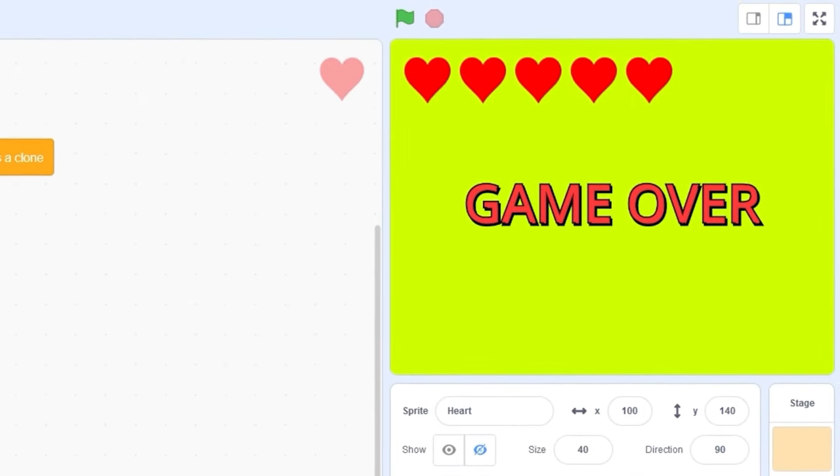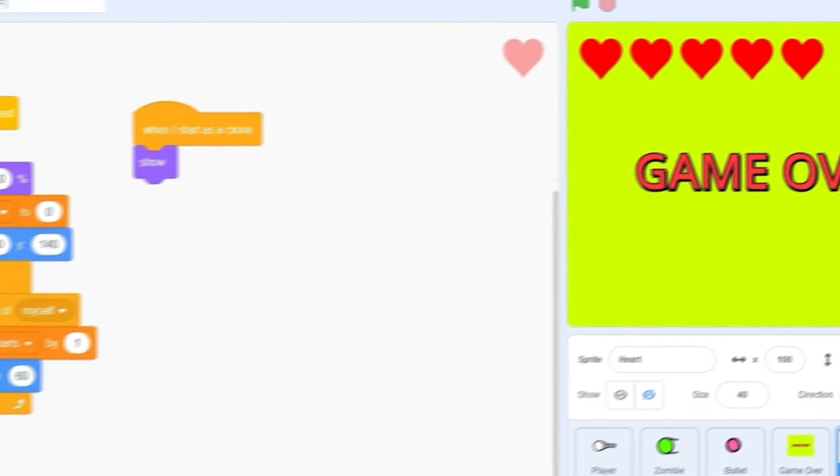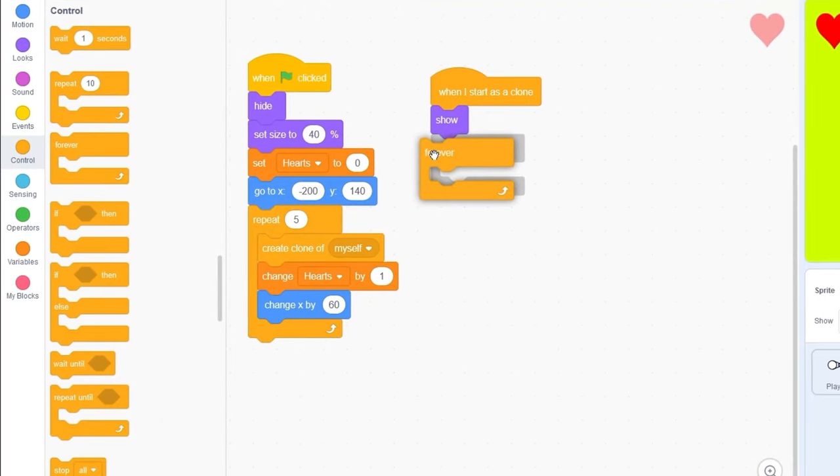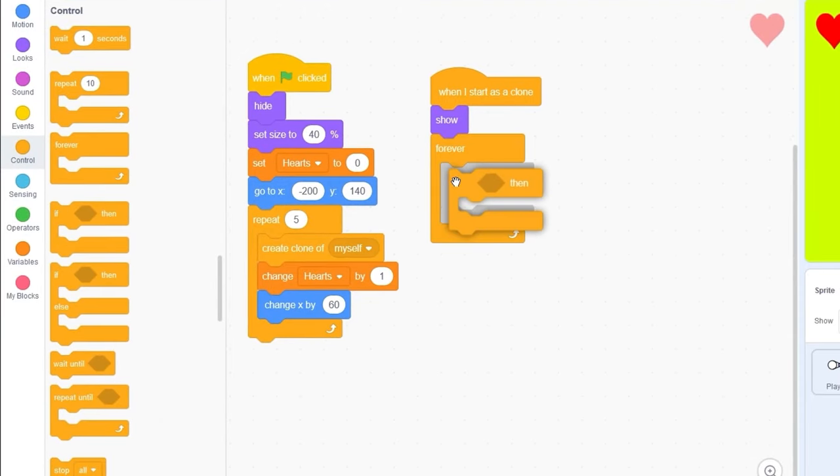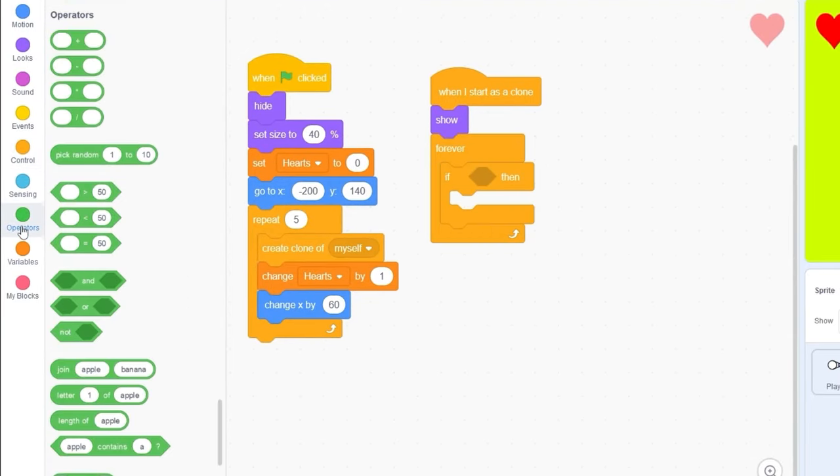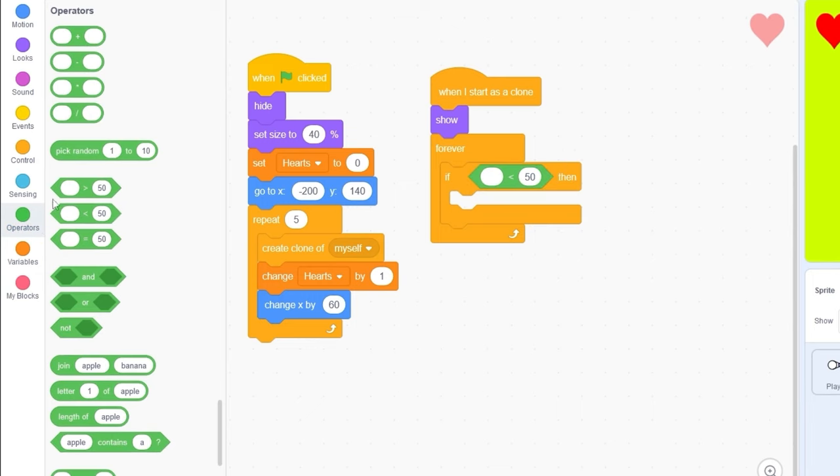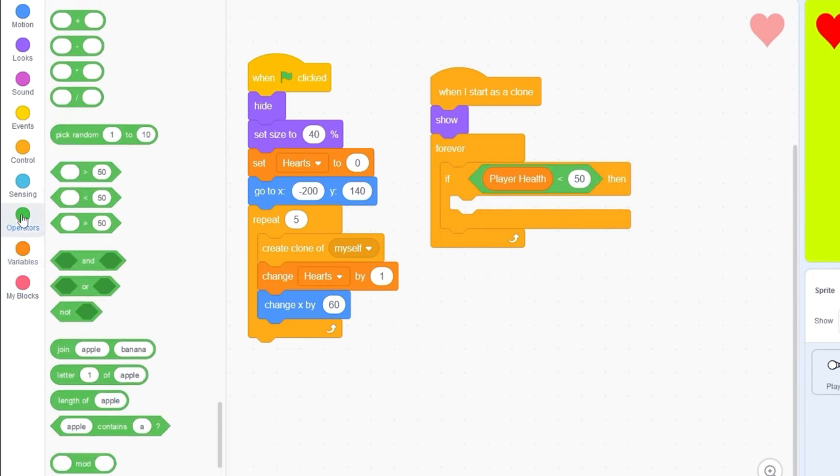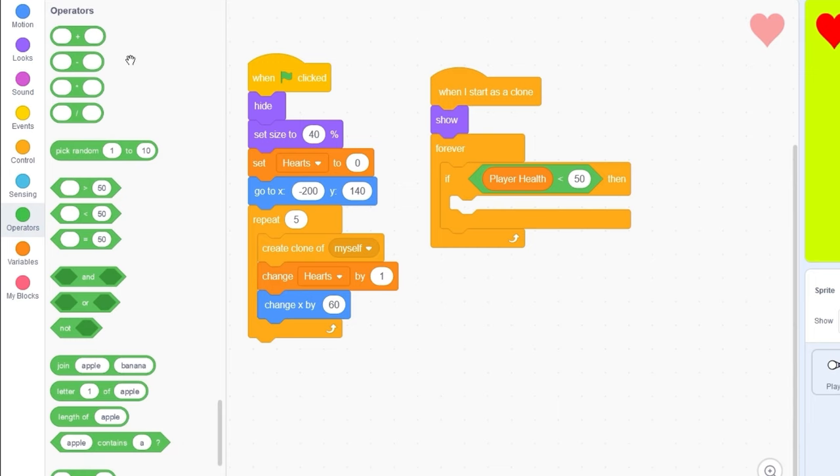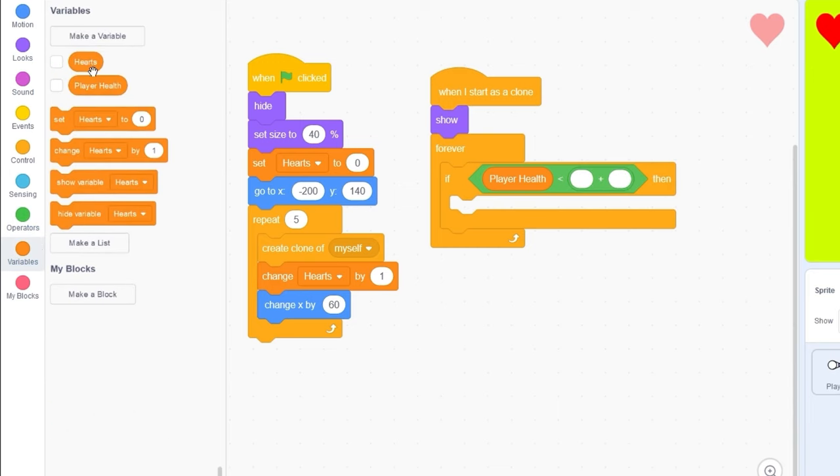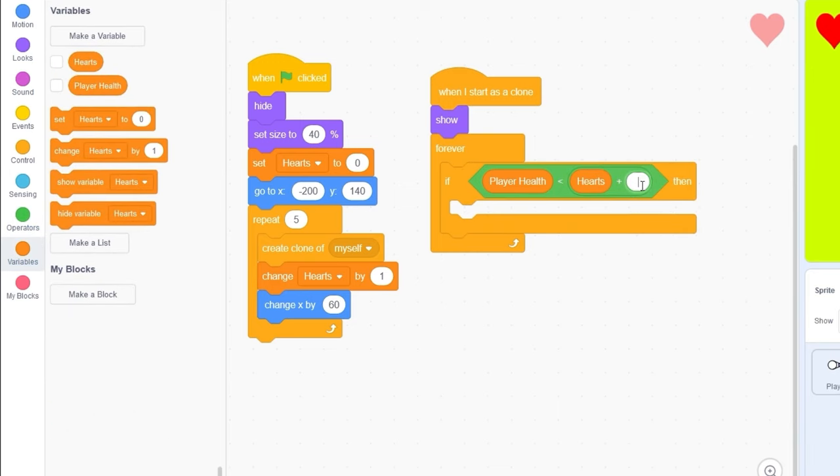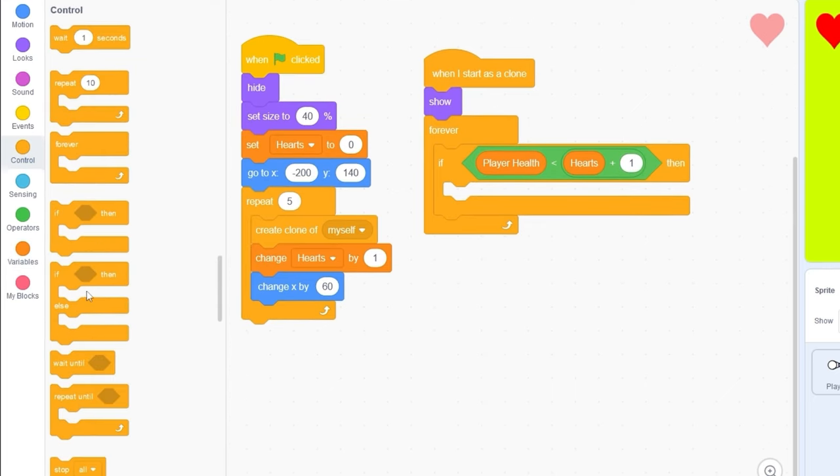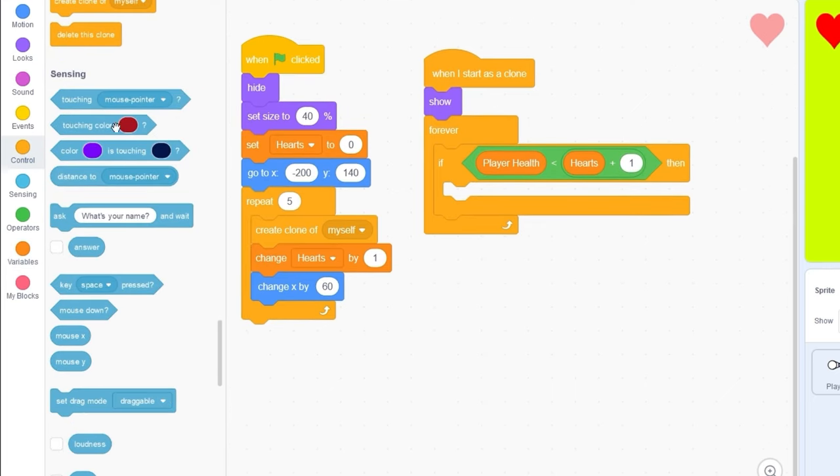Now, we need to detect when to remove a heart. Let's drag out forever. And we're going to be detecting if player health is less than hearts plus 1. If player health is less than hearts plus 1, then we can delete the hearts.